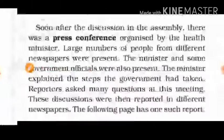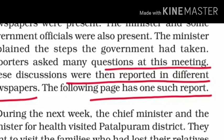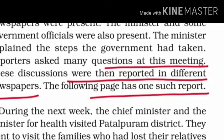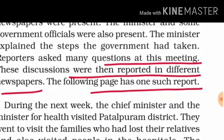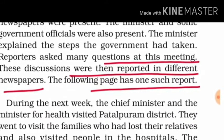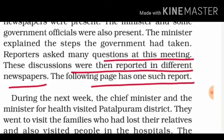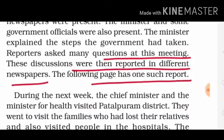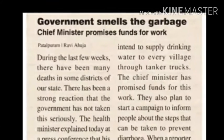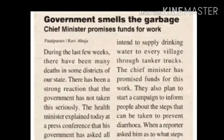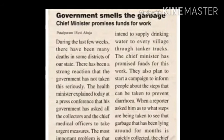Soon after the discussion in the assembly, a press conference was organized by the health minister. Large numbers of people from different newspapers were present, along with the minister and some government officials. The minister explained the steps the government had taken, reporters asked many questions, and the next day an article appeared in the newspaper — a sample of which is shown here.